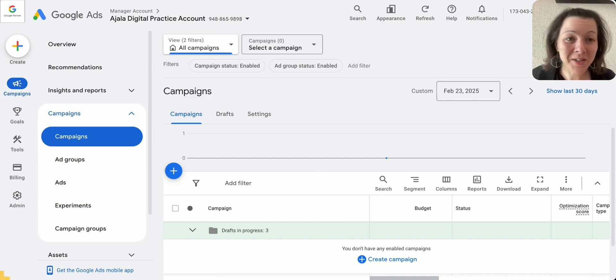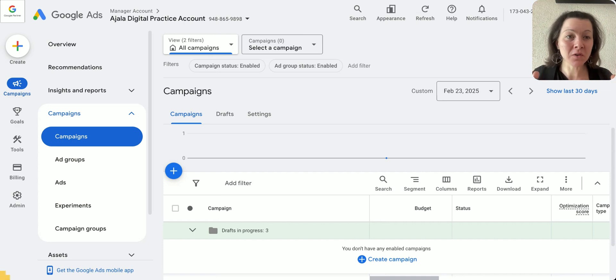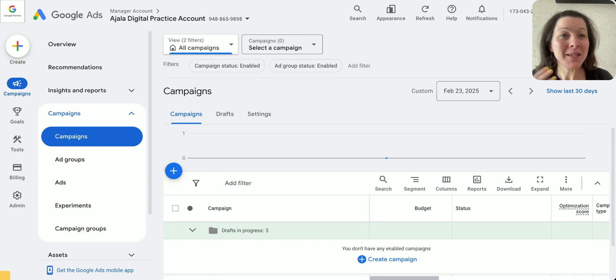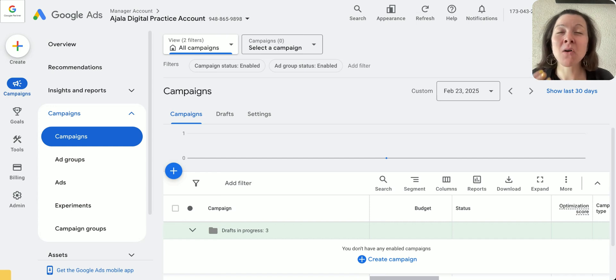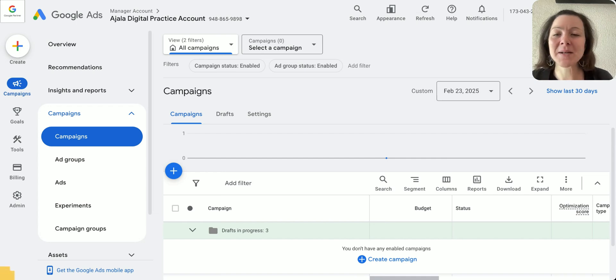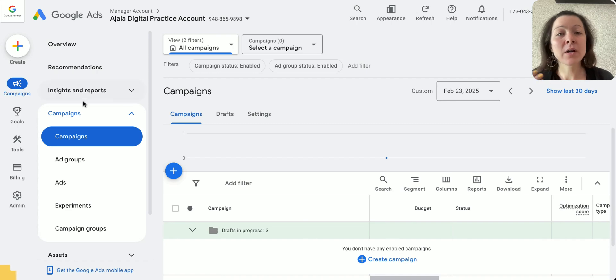Alright, welcome everyone to this no-fluff Google Ads video campaign setup. Now let's dive right in. How do you actually set up a really good video campaign or YouTube campaign right now?